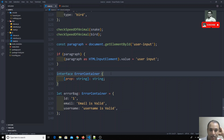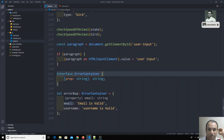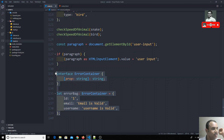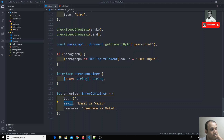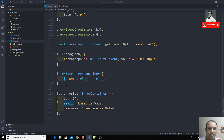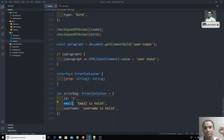So these are index properties — how we can define types for indexes using an interface. For error containers and similar structures, index properties are very useful. If you have any doubts, please post a comment below. If you like this video, don't forget to subscribe to my channel. Thank you.